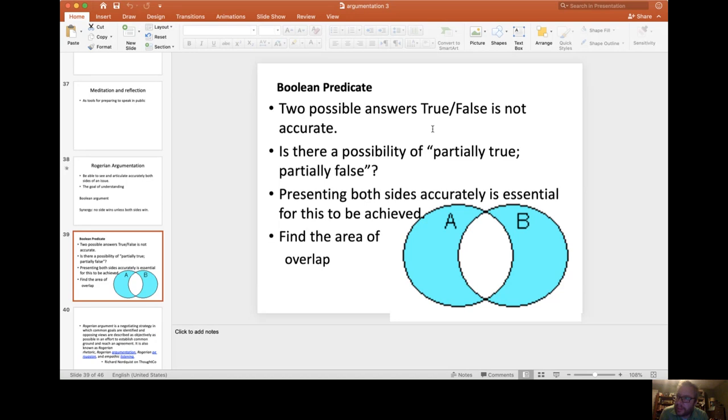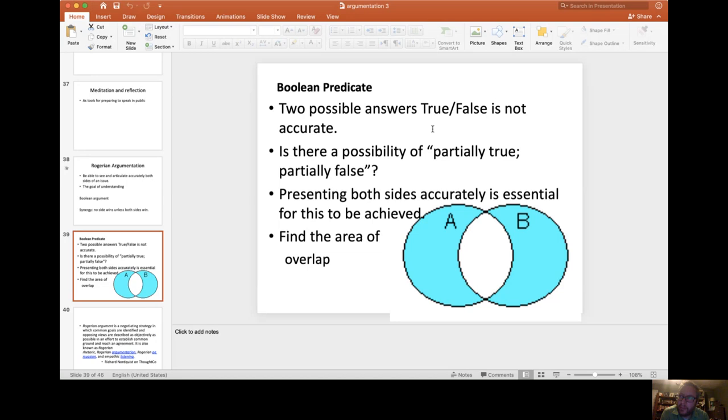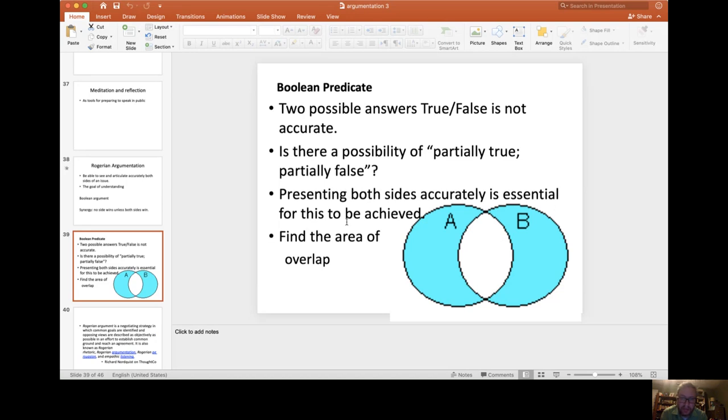Either-or are the only two options, but whenever you're dealing with people—me, you, and others—there aren't only two sides to an issue. Or let me put it a different way: when there are two sides to an issue, it's not only one is right and the other is wrong. Is there a possibility where each side is partially true and partially false?